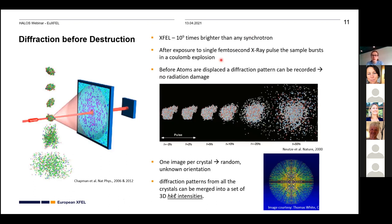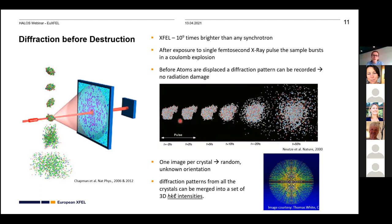XFELs produce beams 10^9 times brighter than synchrotrons, so exposure times are much shorter to obtain a similar signal. However, the pulses are so intense that the exposed sample undergoes a Coulomb explosion immediately after exposure — so you can only get one single image from each sample. The pulses are short enough that the molecule is already ionizing, but there's no time for atoms to displace before the diffraction pattern is recorded on the detector.